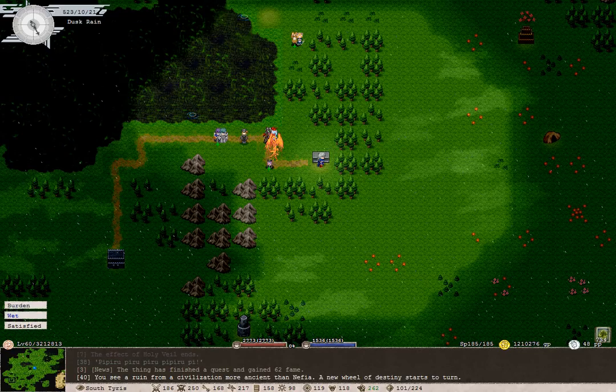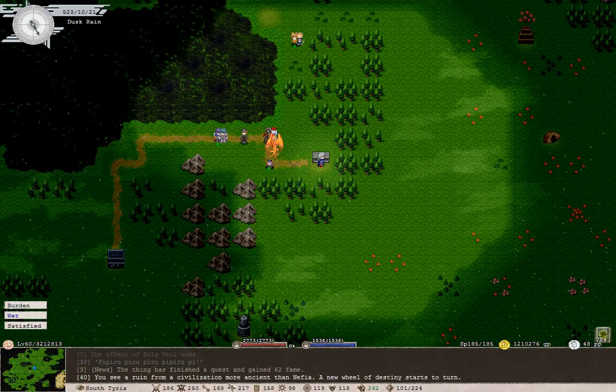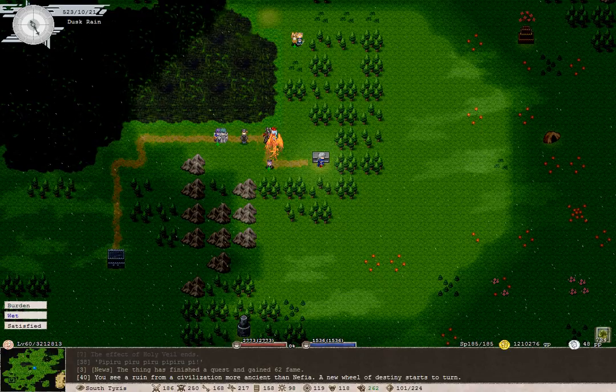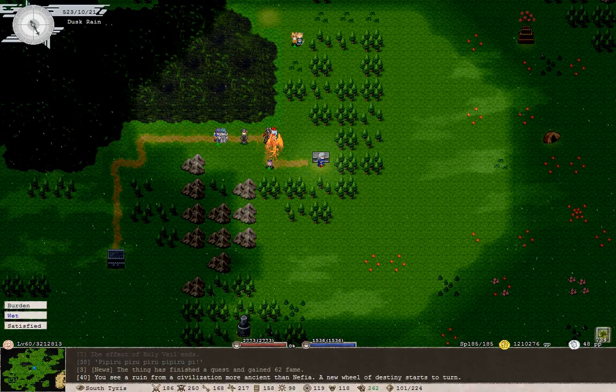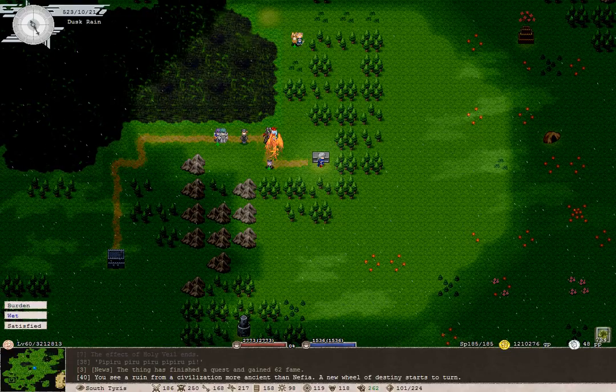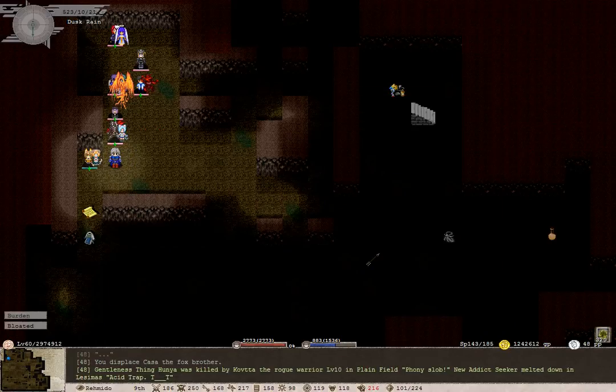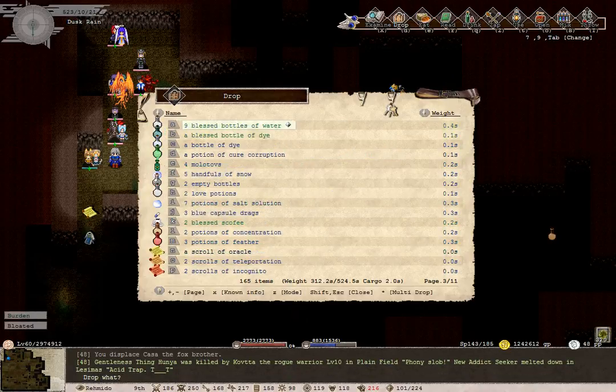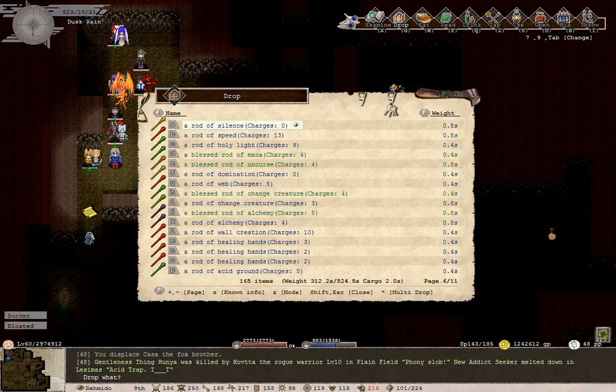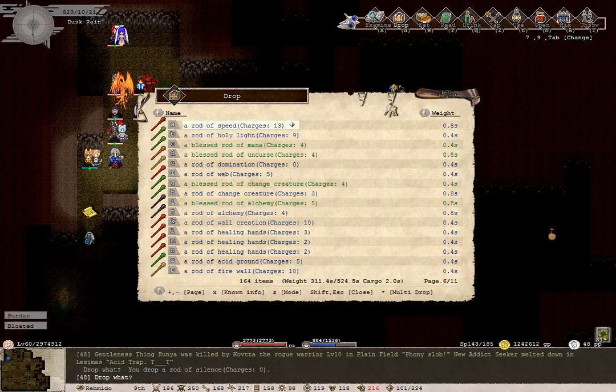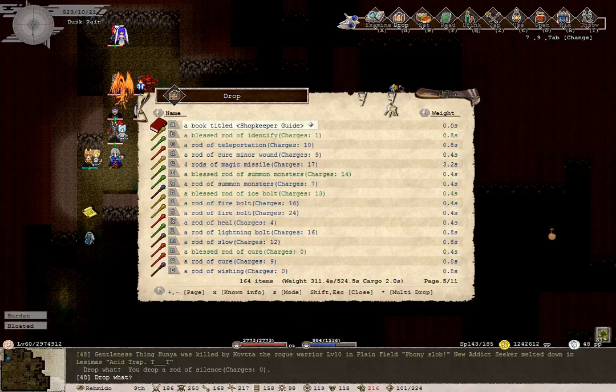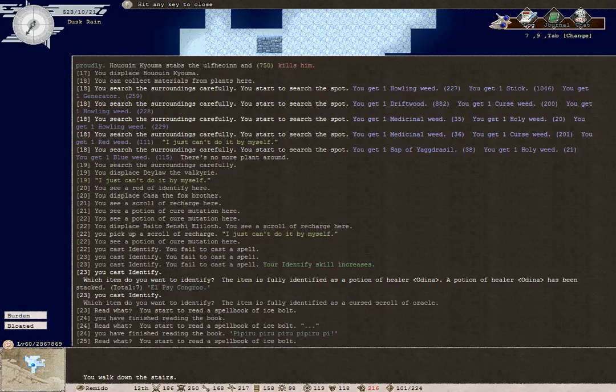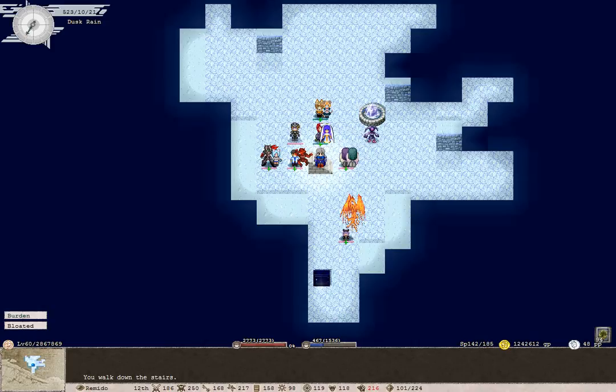You see a ruin from a civilization more ancient than Nephia. A new wheel of destiny starts to turn. If I wasn't a living man of battery, that rod of domination I just picked up would be useful. Acid traps, that's nasty stuff. I'm gonna keep this now. Just noticed that I had some things I forgot to sell last time.